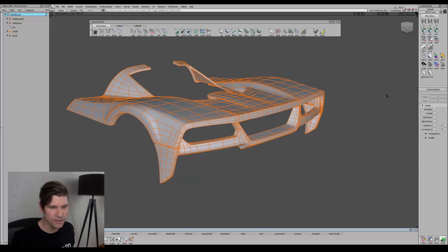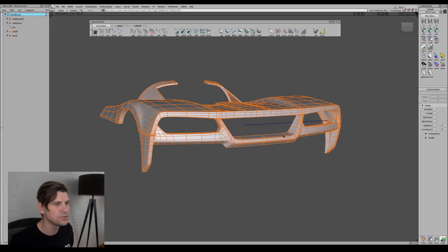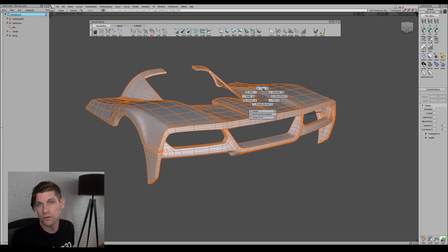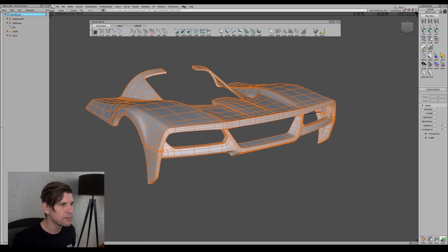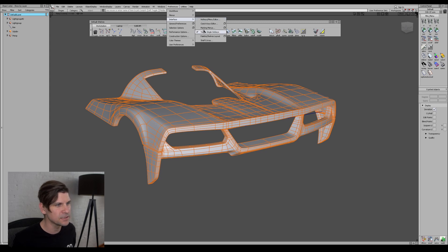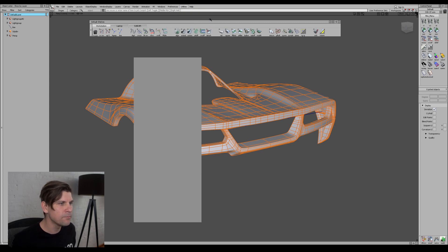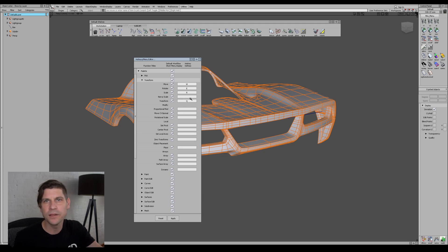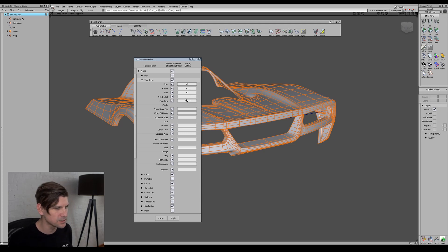Inside of Maya, for example, the QWERTY keys activate your move, rotate, and scale. Inside of Alias, I would typically do that with a marking menu, but if you go to Preferences > Interface > Toggle Single Hotkey Mode, you can set your transforms to the QWERTY keys.